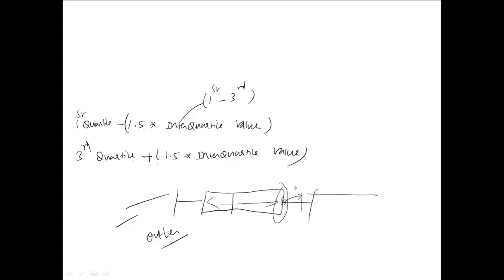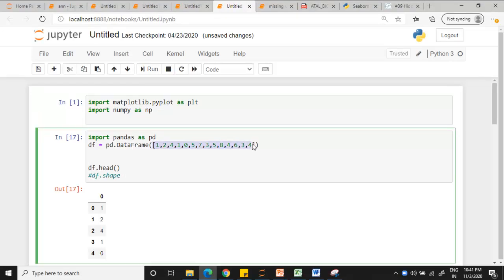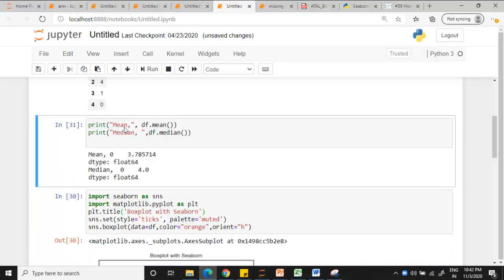Now let's move on to find out how this box plot is drawn using Python. As usual we are creating a dataframe with the set of elements as I have shown you. Those get arranged in a sorted order. Trying to print the mean and median.